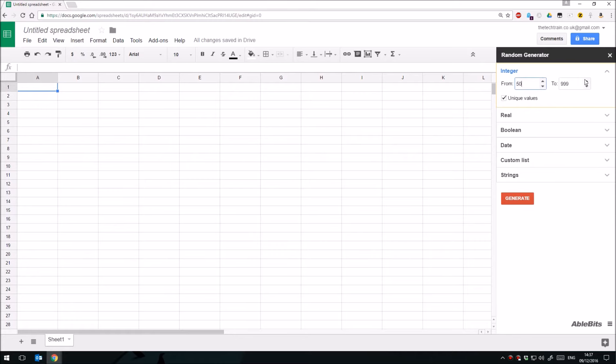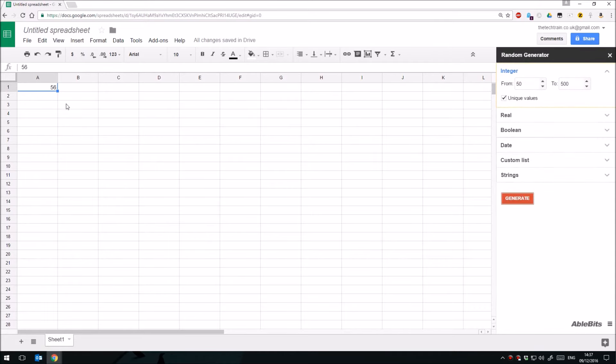And we can choose unique values as well, so that no one number is repeated. If I click Generate, that puts that random number into the selected cell.